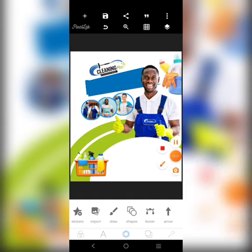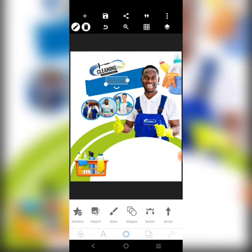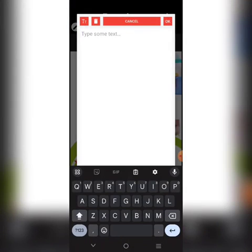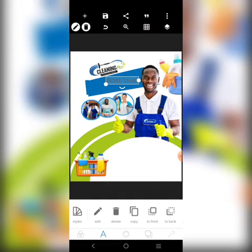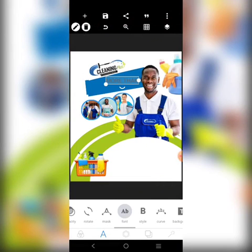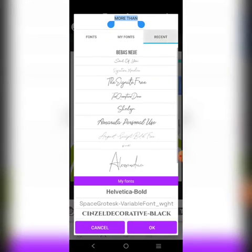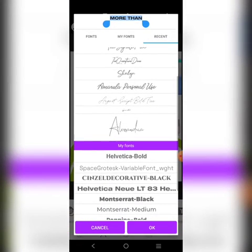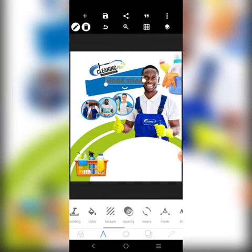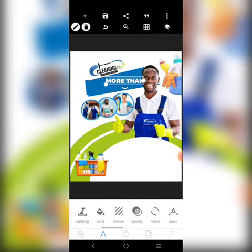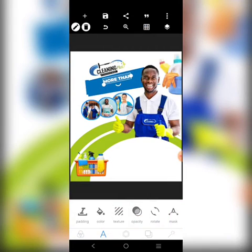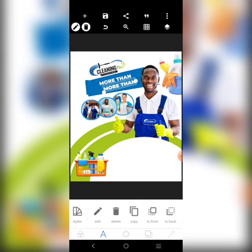This word here is a French word that means 'more than cleaning.' I'm going to come over here and just type the words 'more than cleaning.' I'll use this particular font here. The color of course should be white. I'll adjust it and put it there. I have 'more than cleaning,' so I'll copy that and put the word 'clean' in there.